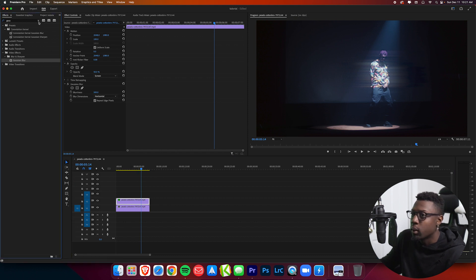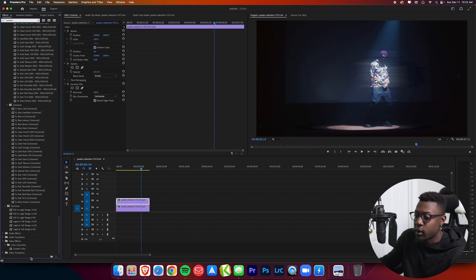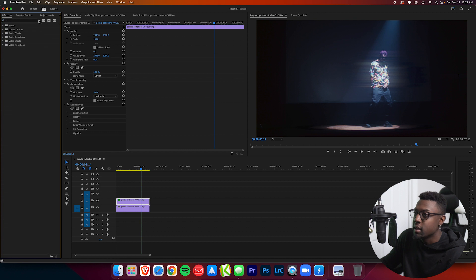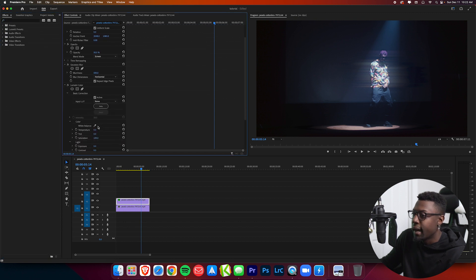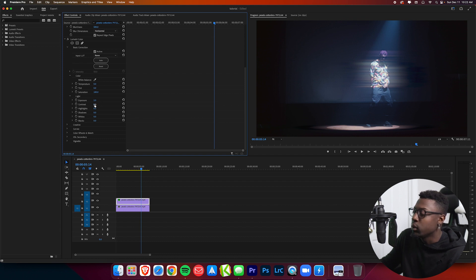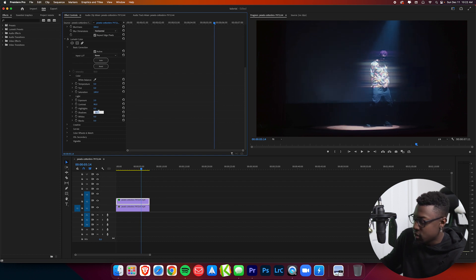To get some more glow, we're going to add a Lumetri Color effect onto the clip. Go to the Basic Corrections tab. I like to adjust the Exposure — bring it up to about 2 just to brighten things up. Then increase the Contrast to around 90 to get that nice feeling. Since it's getting a bit bright and we just want the glow effect — not a brighter subject — bring the Shadows down to about minus 150. That looks pretty good.